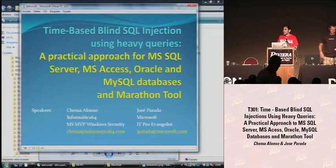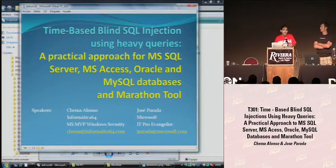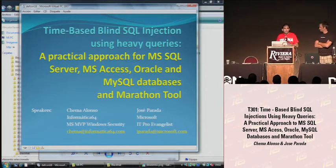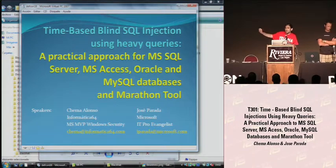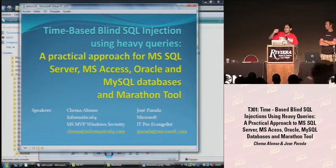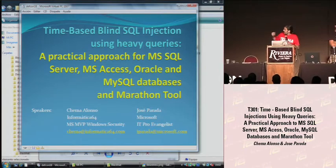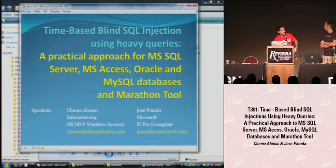Let me introduce myself. My name is Chema Alonso. I'm from Spain, and if you are wondering, no, I'm not a bullfighter and no, I'm not a flamenco singer even if you think I look like one. I work as a security consultant in a company in Spain called Informatica 64, and I'm also a Microsoft MVP. MVP stands for Most Valuable Professional, but some people say it stands for Most Valuable Pets. MVPs don't work for Microsoft — it's just an award that Microsoft gives to some technicians around the world. I'm an MVP in Windows Security.